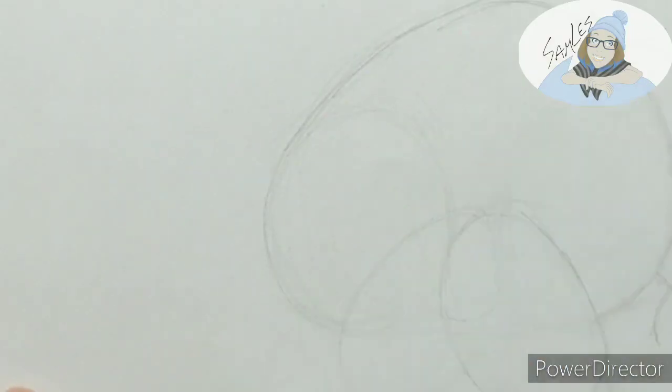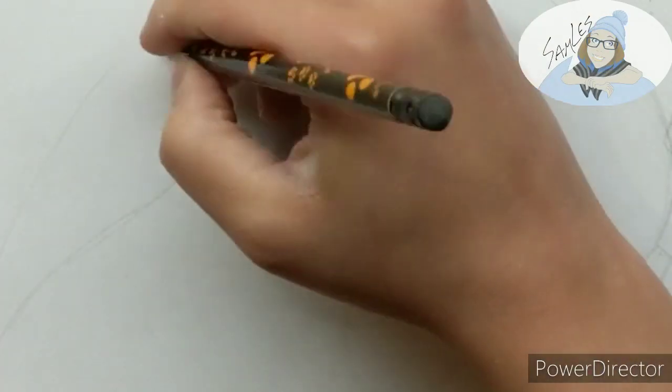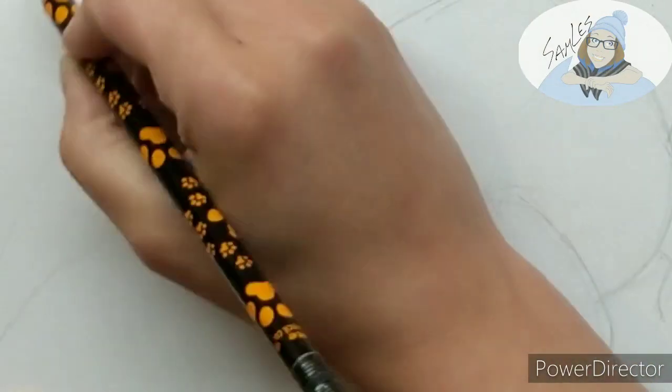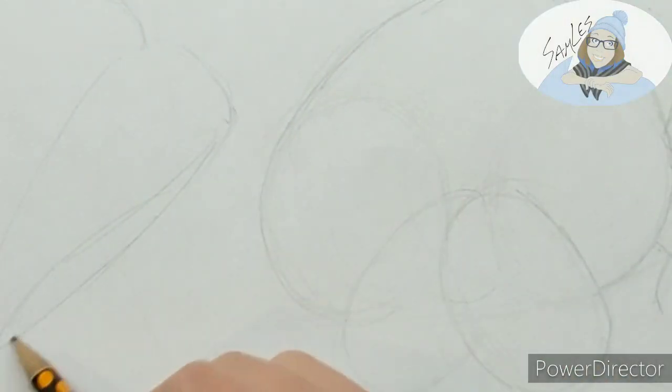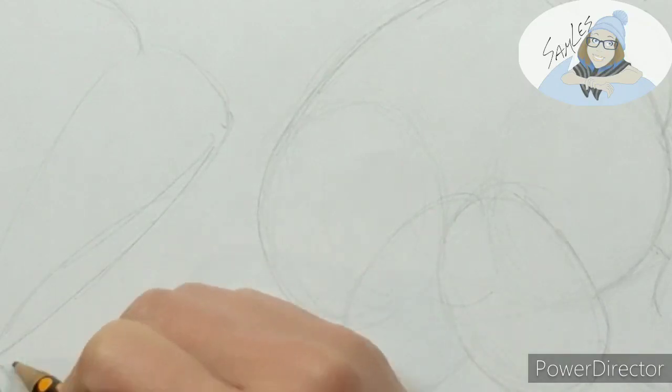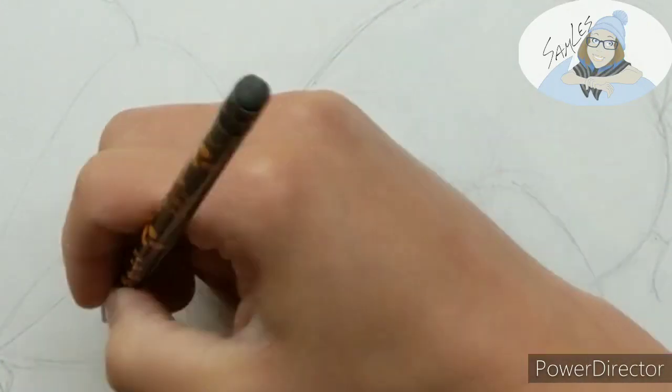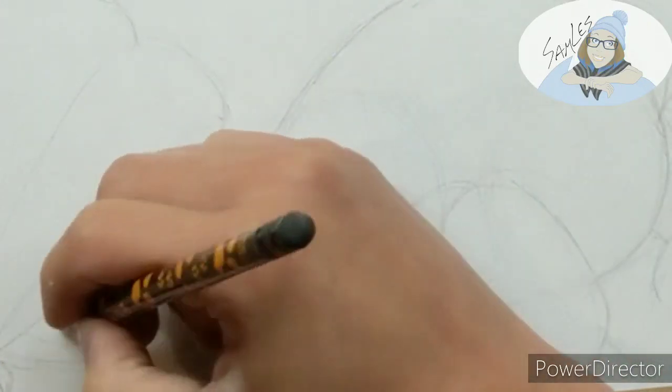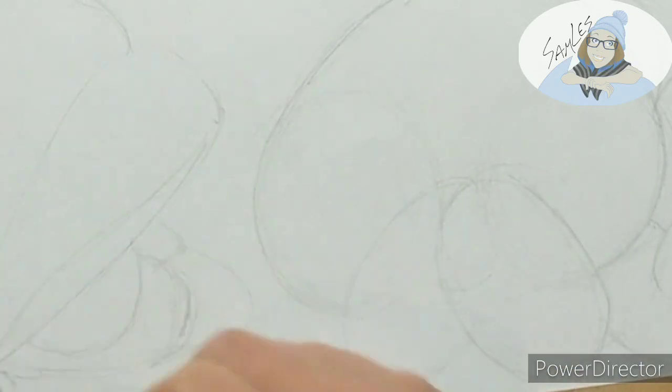He looks super surprised and who knows what his intentions are with this pearl. Shall he steal it? Maybe we'll never know. Write your own story in the comments.